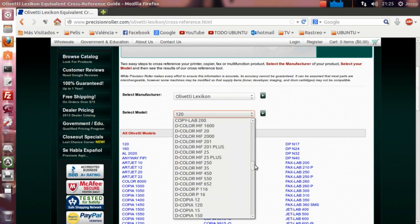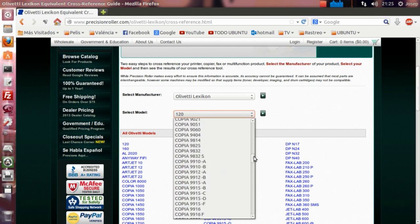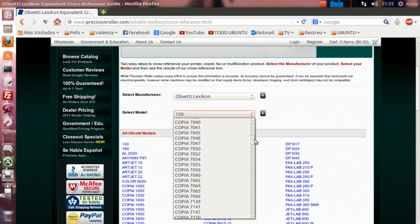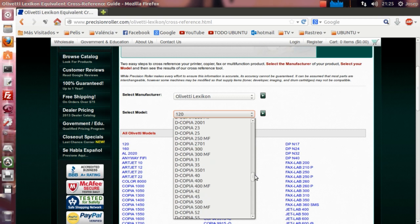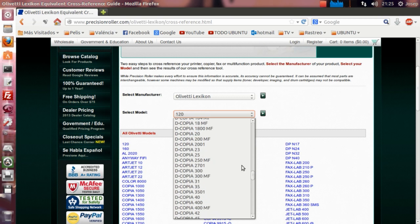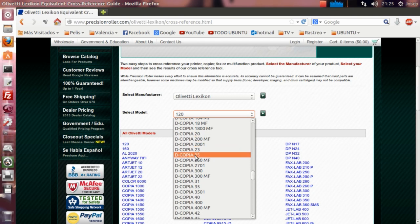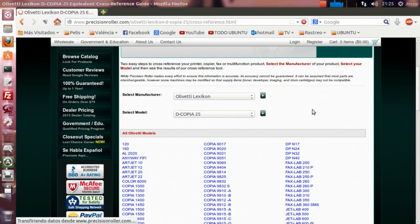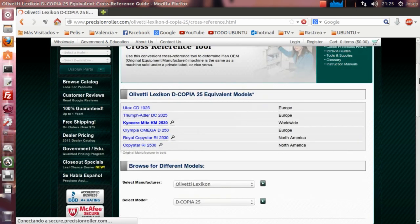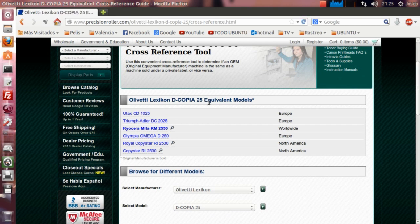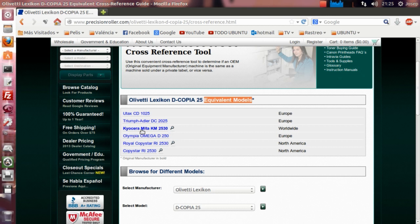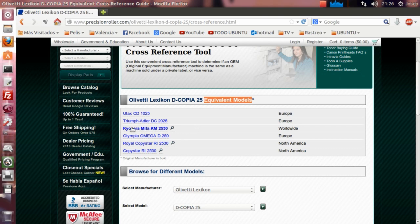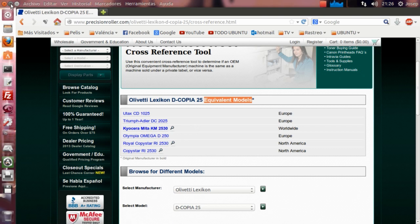en este caso es la Olivetti d-Copia, nos indica otros drivers alternativos en los cuales poder instalarlo. En este caso, como he dicho, es la d-Copia 25 y la d-Copia 200MF. En las dos sería el mismo procedimiento. Vamos a elegir, por ejemplo, la d-Copia 25. A continuación, nos salen los drivers equivalentes en otras marcas. Vemos que la Kyocera Mita KM-2530 está marcada en negrita, con lo cual es la que nos recomiendan, porque básicamente es un clon de la Olivetti d-Copia 25.